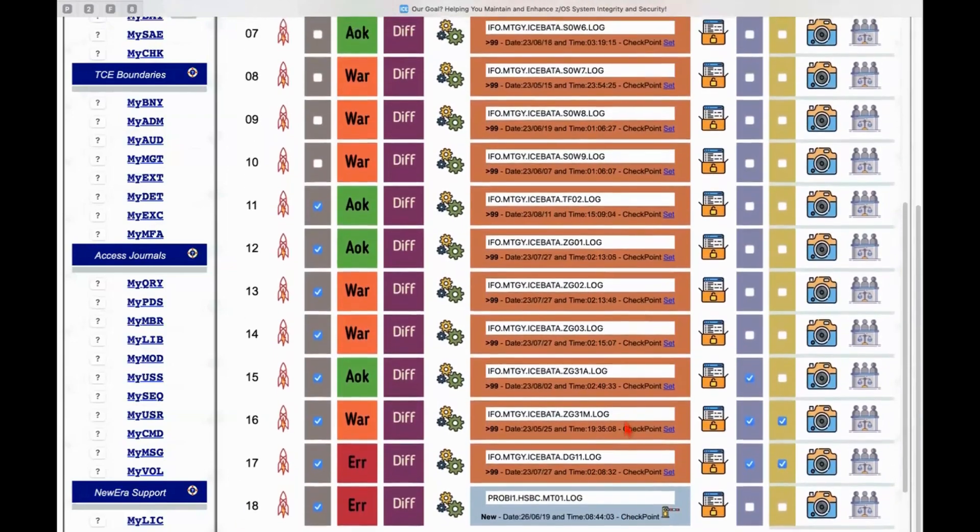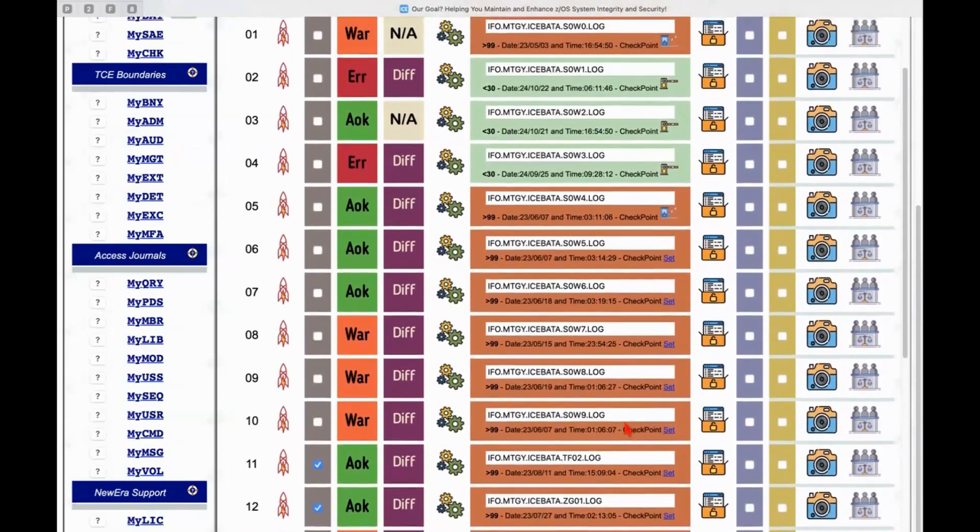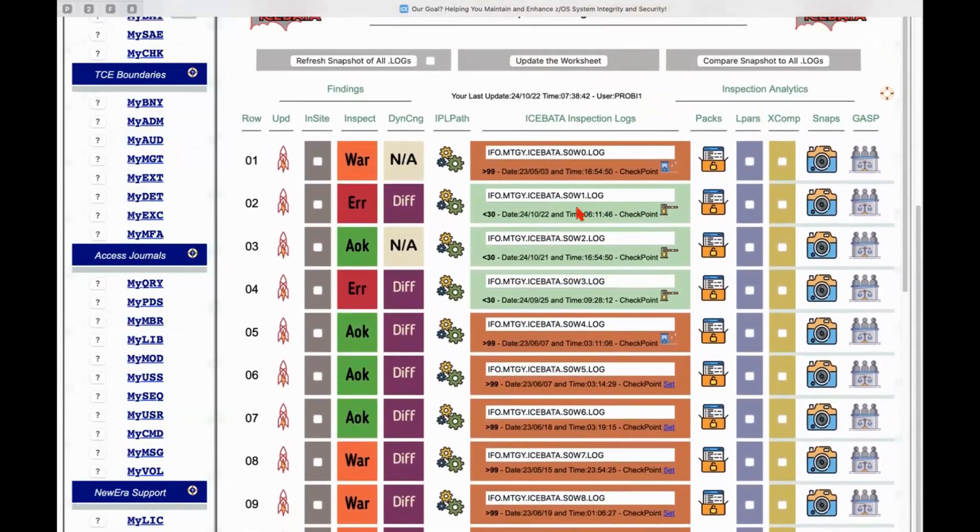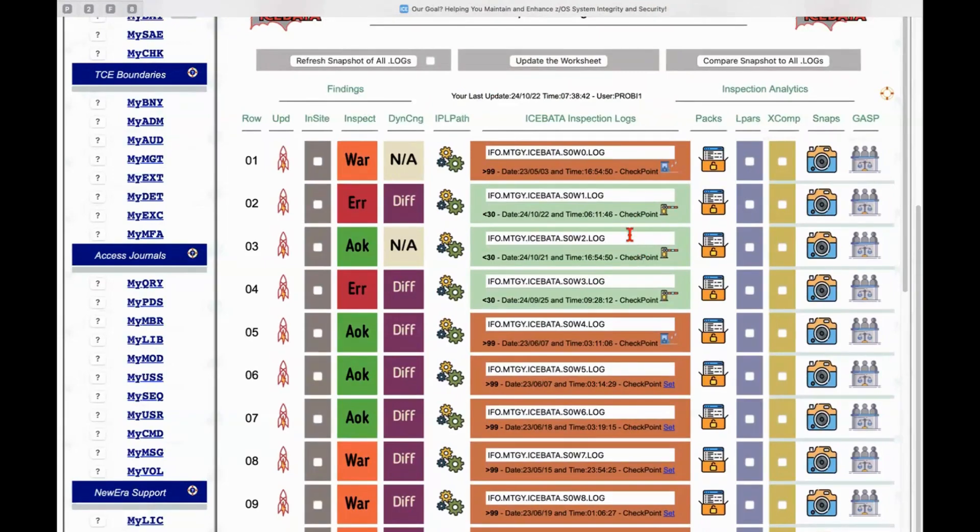So as things change over time and you have an opportunity to come in and query against the worksheet that you have created because you will put in all of these values, these log data set names, you can instantly tell which ones are new, which ones are getting old, which ones need to be run again, etc.